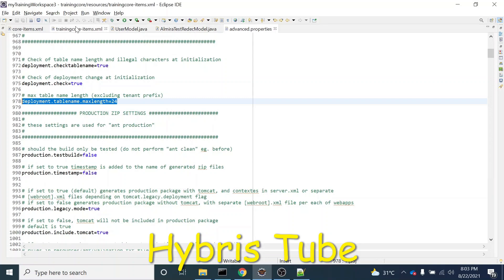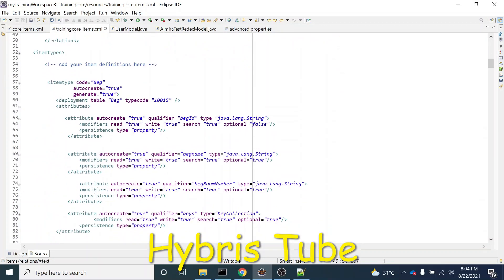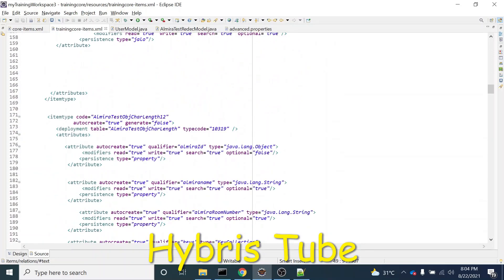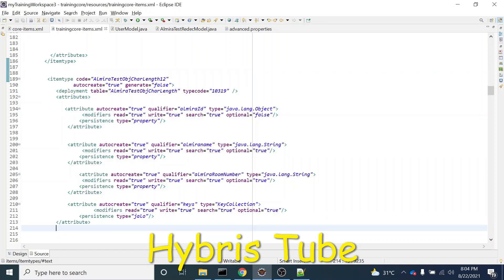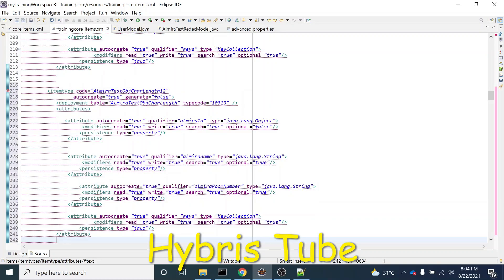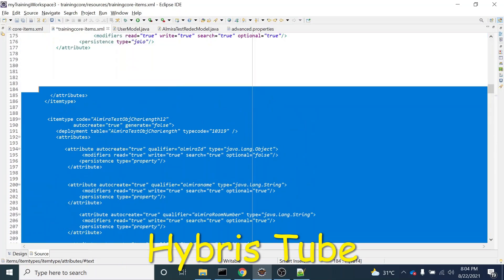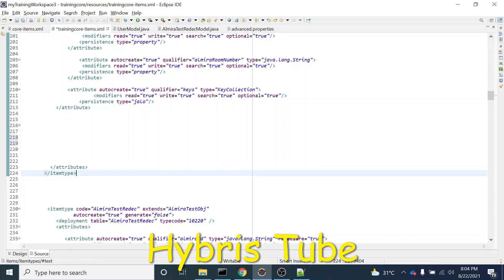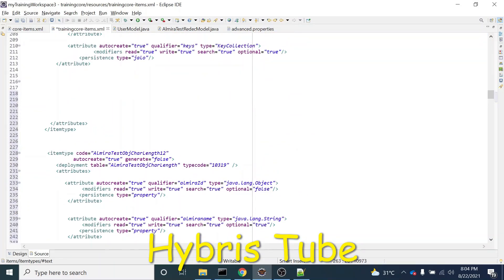For example, if I create a new relation — a teacher to student relation — or a new item type, I will just copy the existing item type. And then what I will do, I will give its length more than 24 characters.